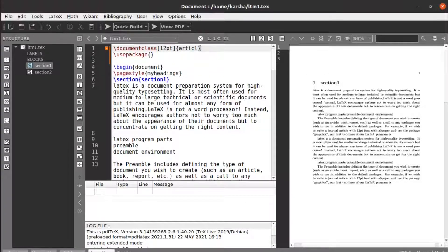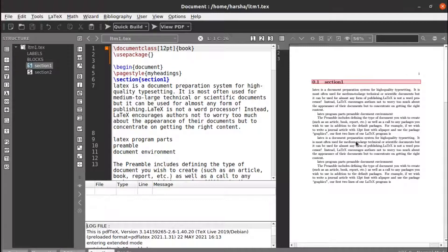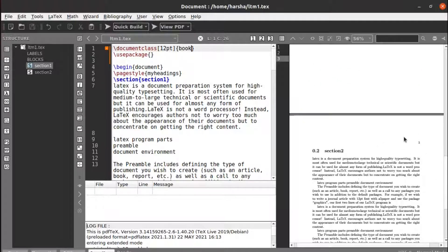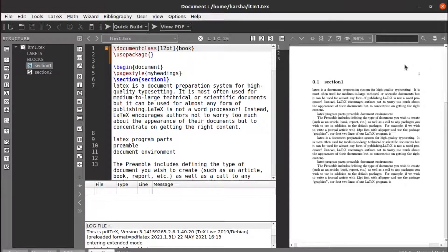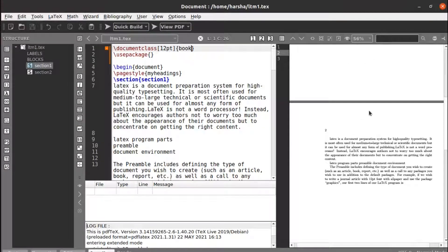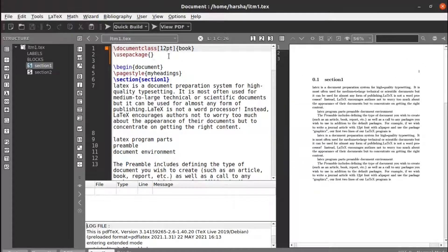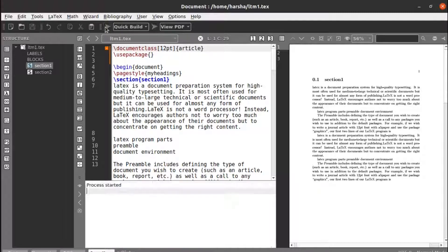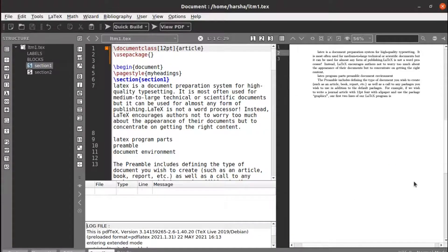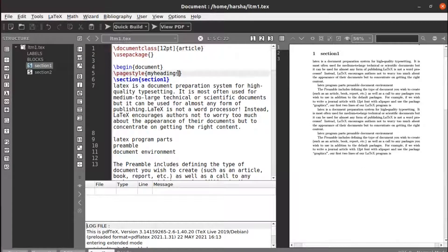With respect to a book, meaning a two-sided document, using the myheadings page style, the numbering will be on one side and on the other side the number will follow accordingly — whether it's the right side or the left side. Going back to article: with myheadings the page number appears at the top. These are the three built-in page styles available.